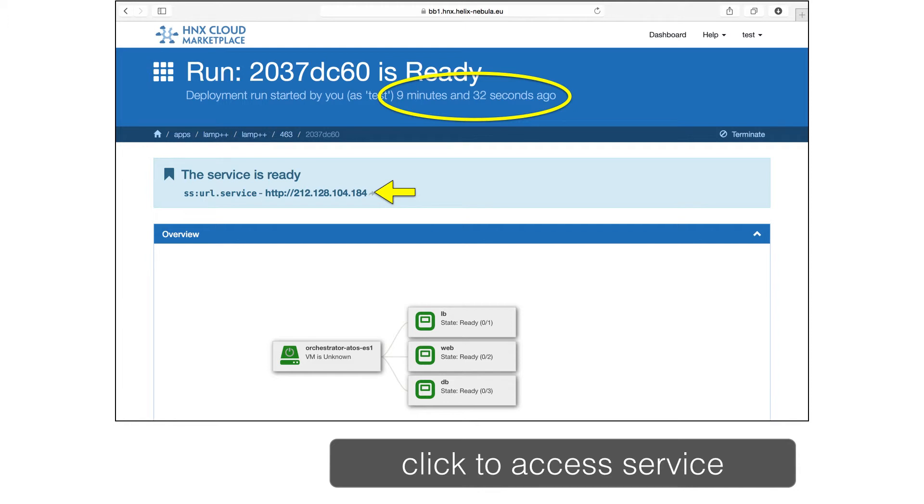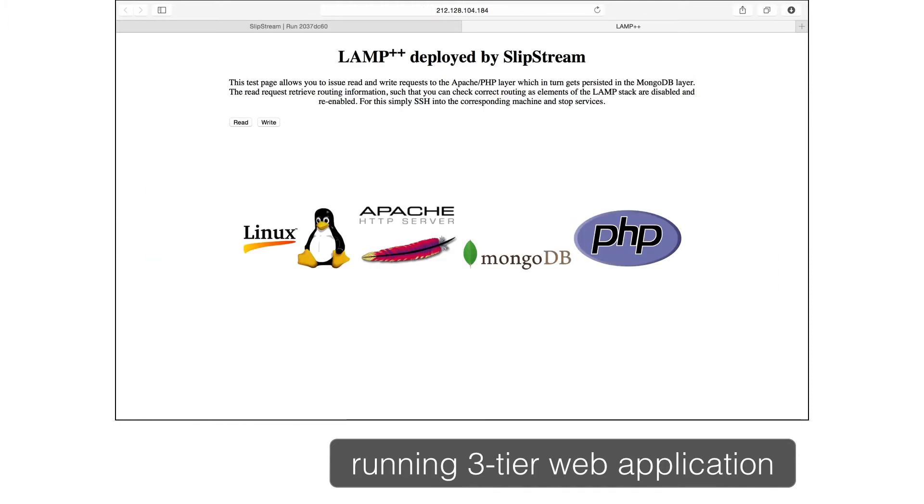When this finishes, you'll again get a link to the running application. And here you can see the welcome page for the three-tiered web application built on Linux, Apache, MongoDB, and PHP. This is a resilient, high availability deployment of the application.